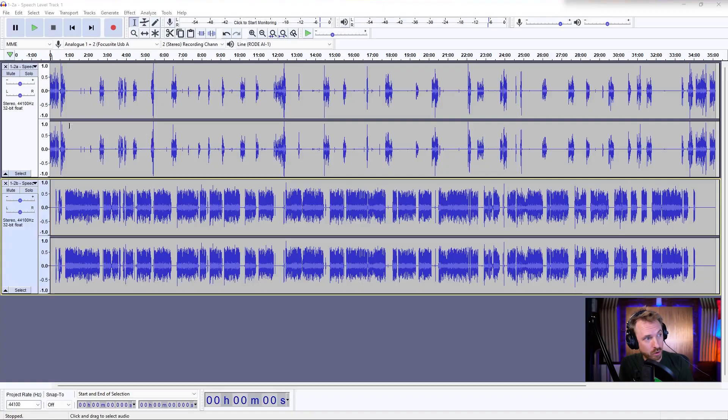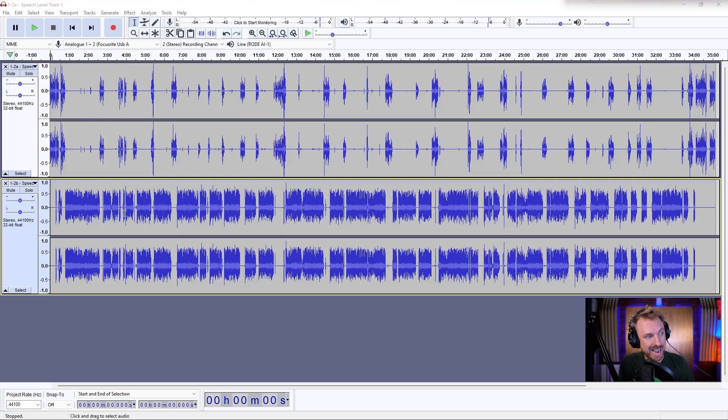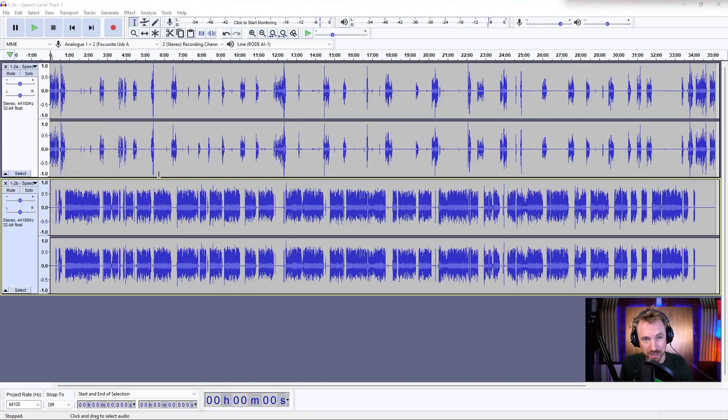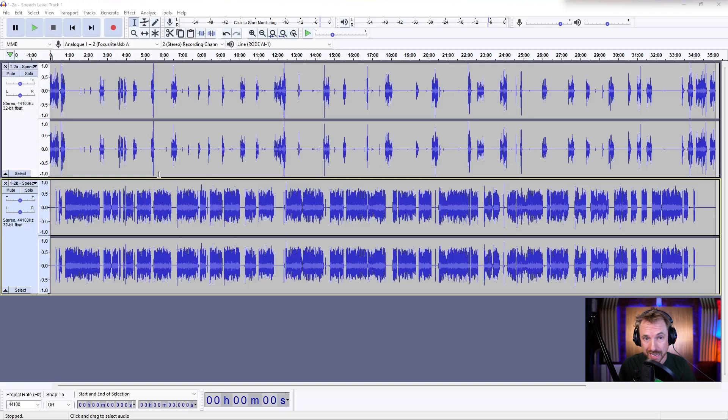So here I am in Audacity. I've got a finished podcast. I've got the host on track one up here and the guest on track two. Everything is finished to my satisfaction and I'm ready to create a final MP3 file that I can upload to the internet as my podcast.